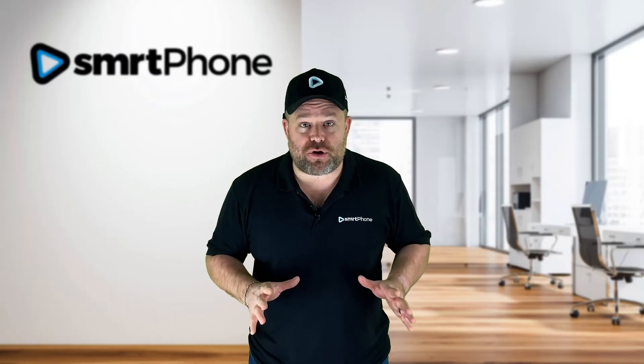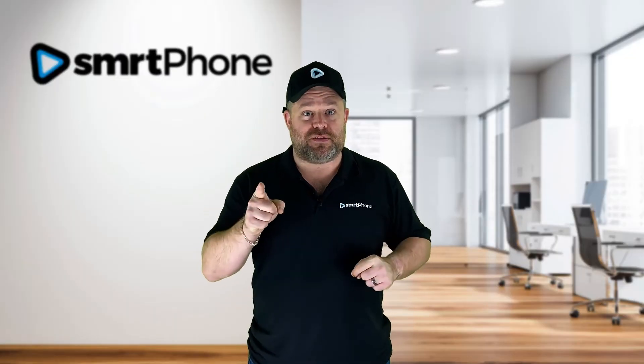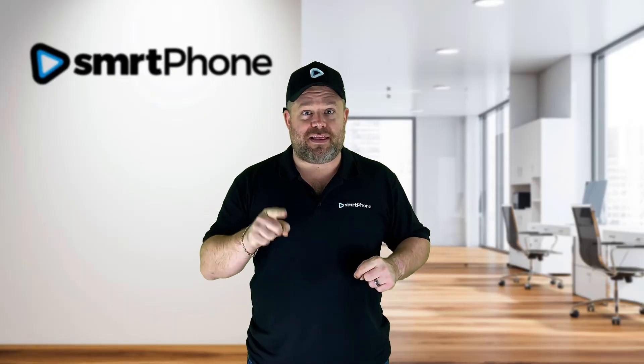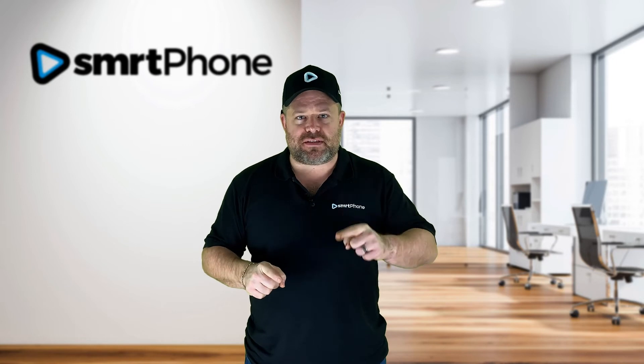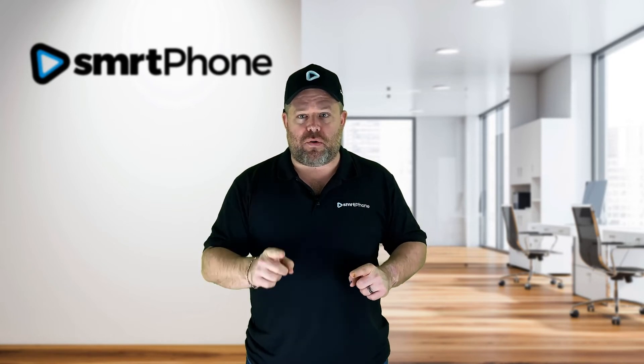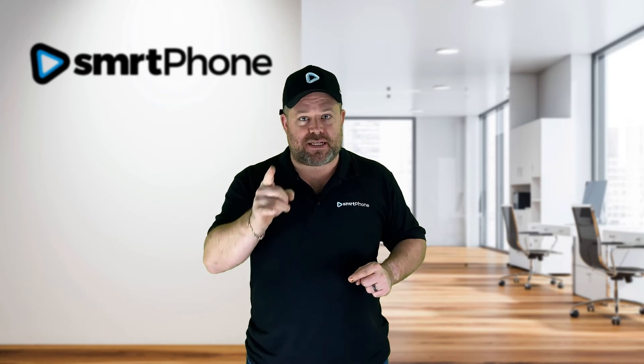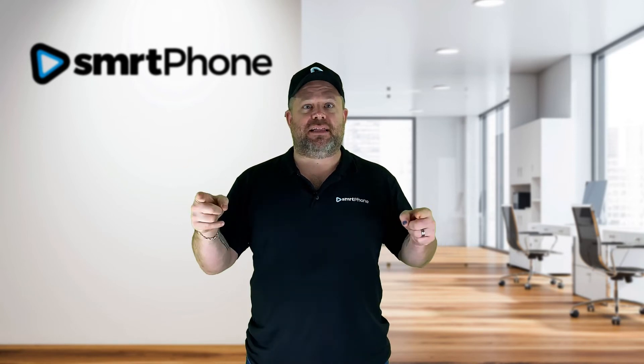Are you using Podio with CallRail? There's a better way. Click the link to find out why hundreds of businesses have moved over to using Smartphone, the only phone system built for Podio. So make more calls, send more texts, and close more deals. Click the link.